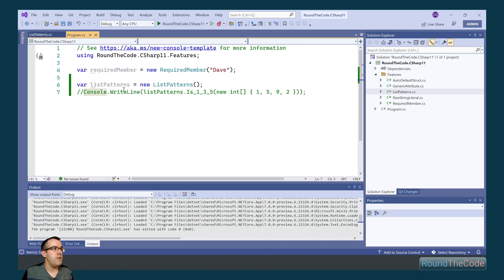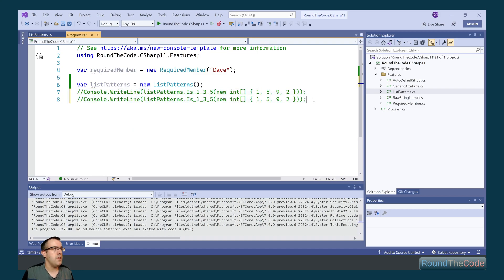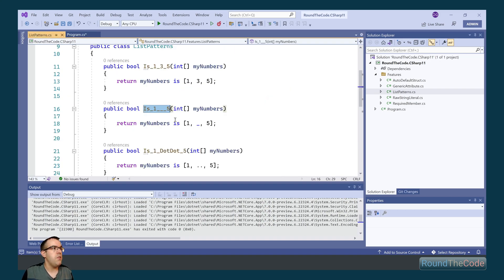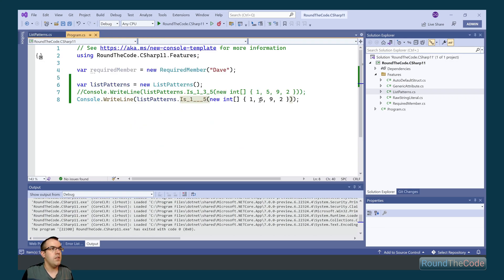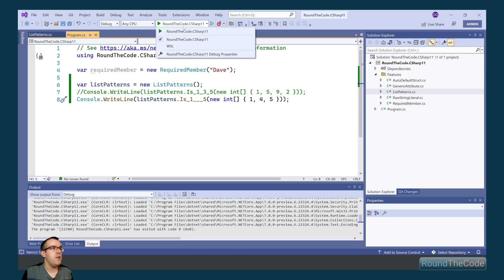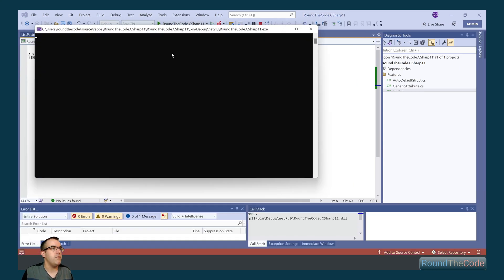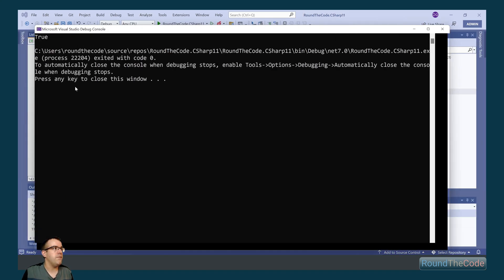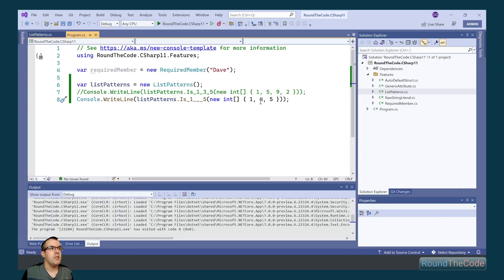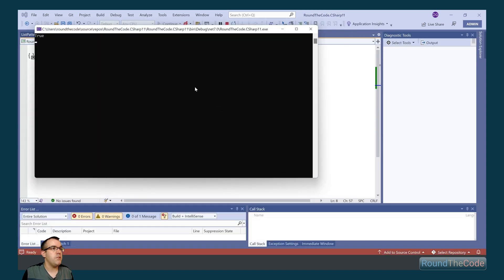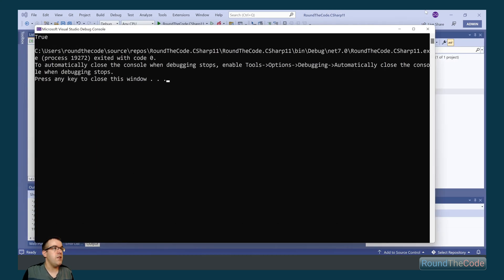So we can go ahead and test that once again in our console application. So I'm going to call that method, so we can have it 1, 4 and 5, and that will go ahead and return true for us when we run it. And we can demonstrate that being any value that we want, so we've changed it to 2, and it's still returning true.